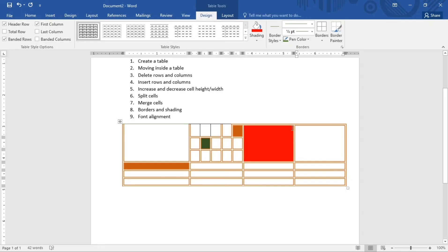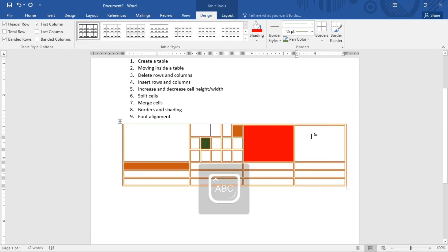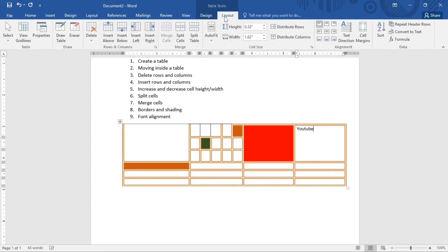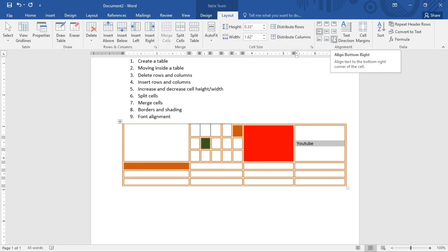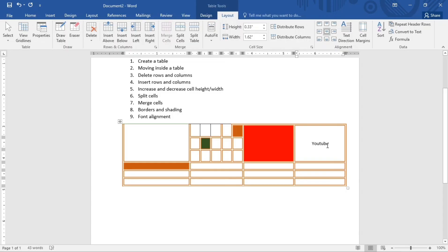Finally, we'll talk about font alignment inside a table cell. Alignment options include center, bottom, top, right corner, left corner, left bottom, or right bottom. With text selected in a cell, go to the Layout tab. To center-align, click Align Center. For left-center, click that option. For bottom-right, click that option. This is how you align your text within table cells.